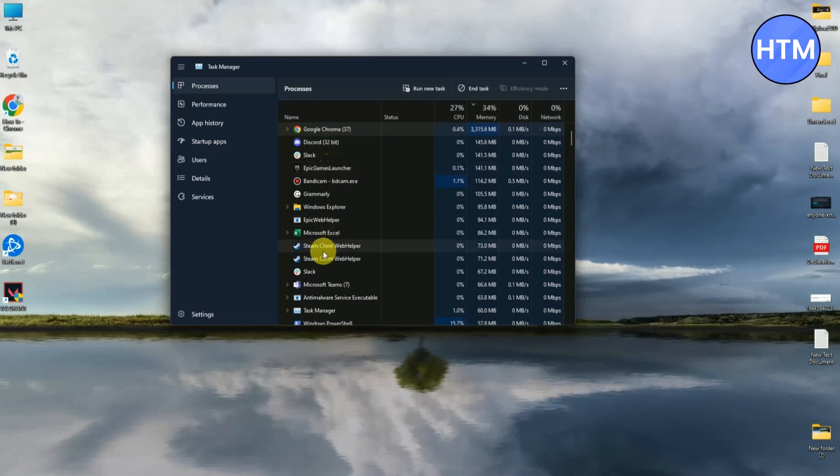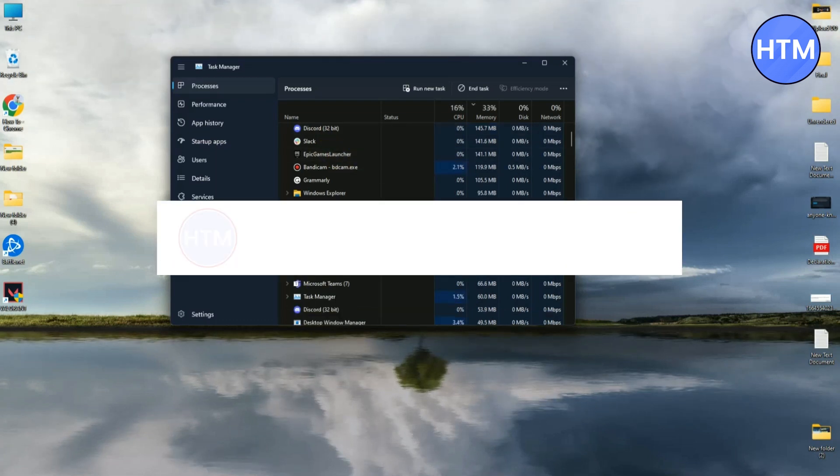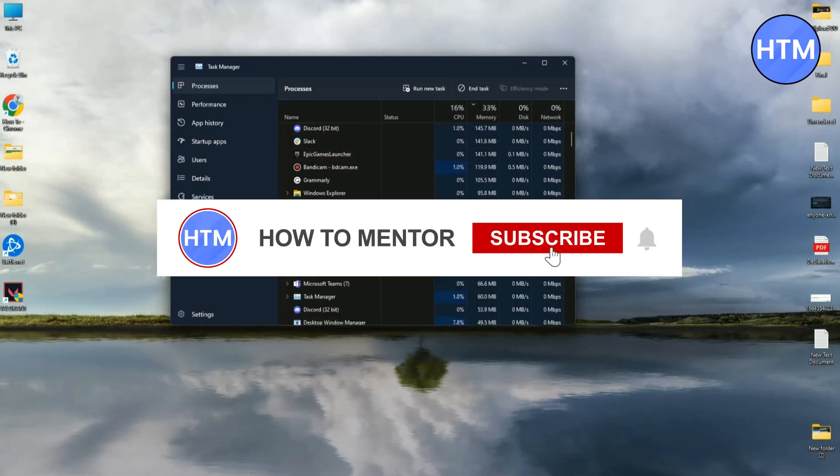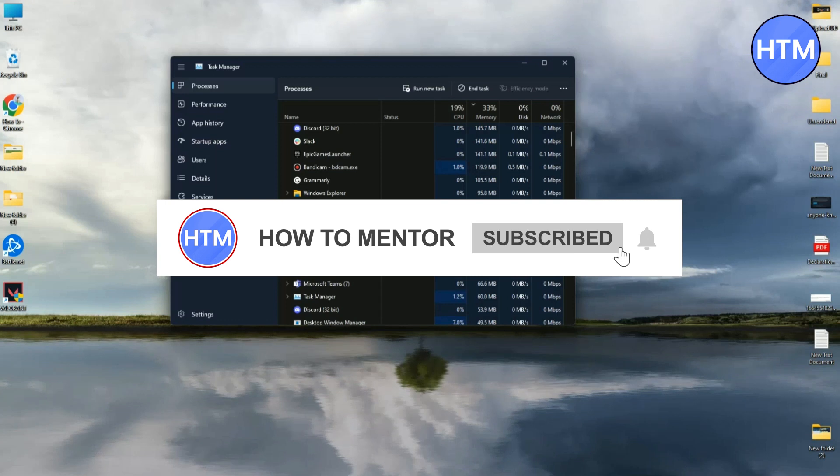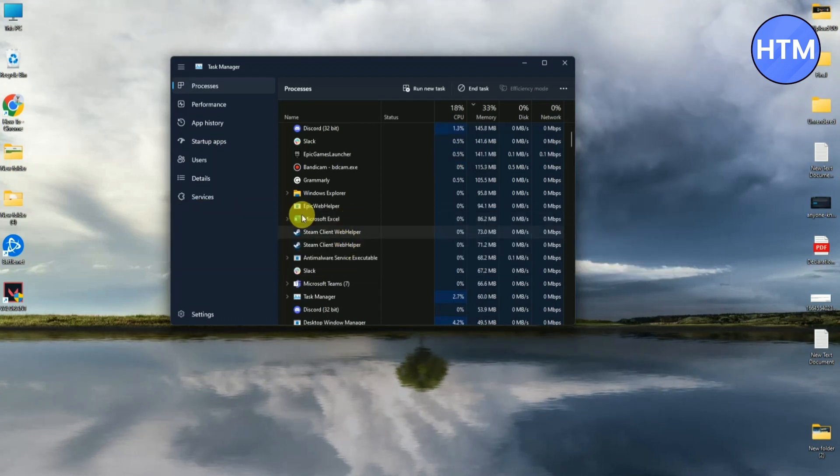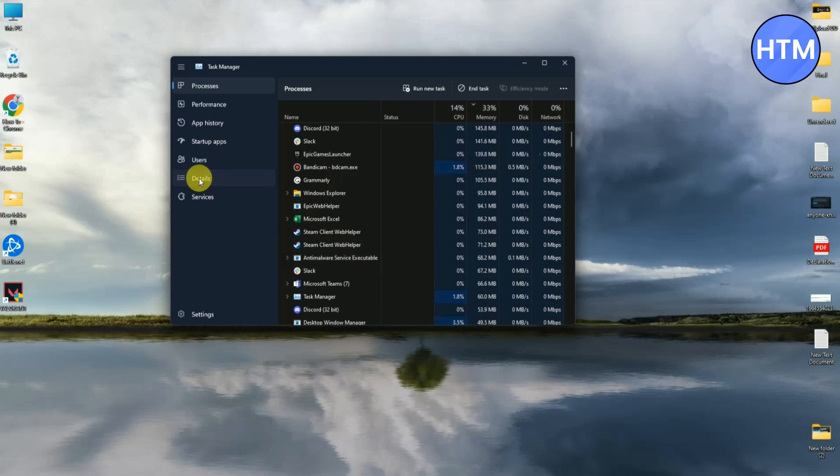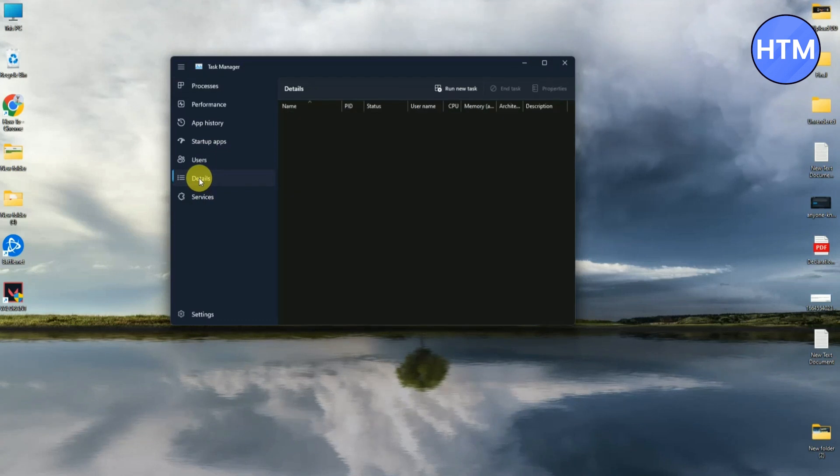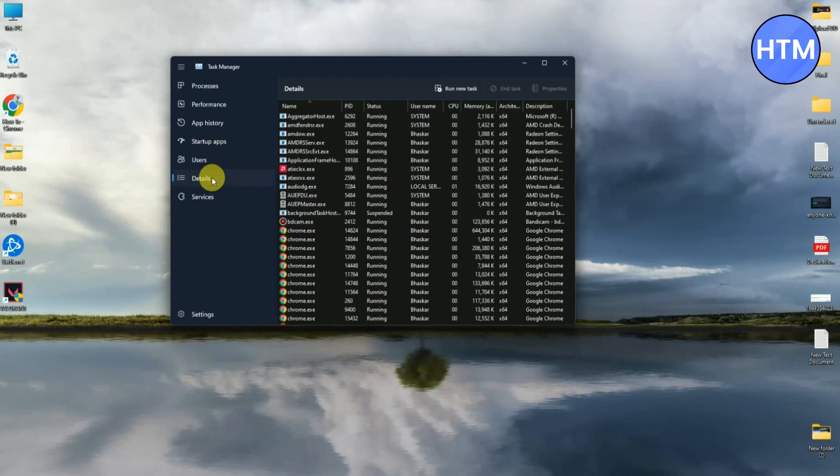You have to do this for all of the applications like Google Chrome, desktop, Epic Games, or even Steam. And if you have Microsoft Office or Excel running in the background, do it for them as well. Then after doing all of that, go to Details, search for Riot.